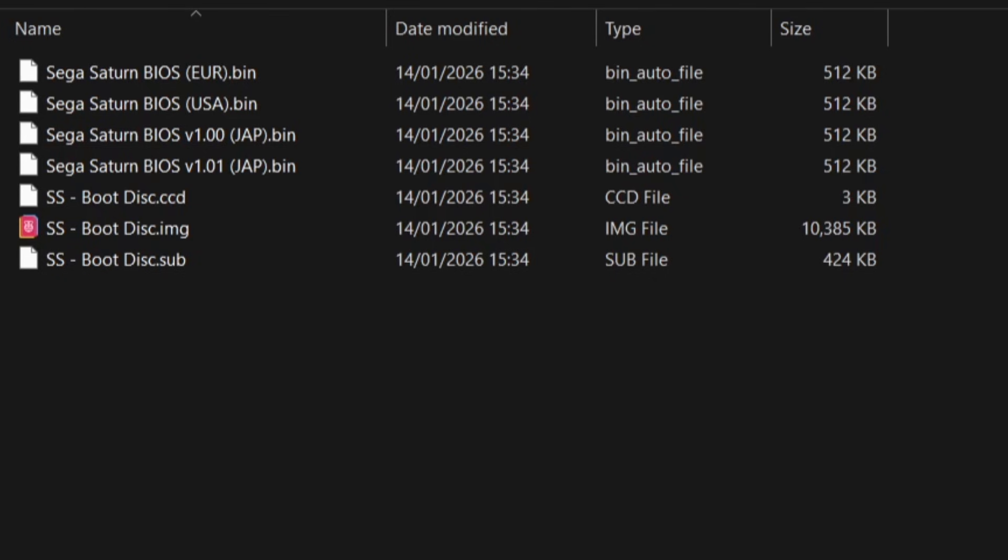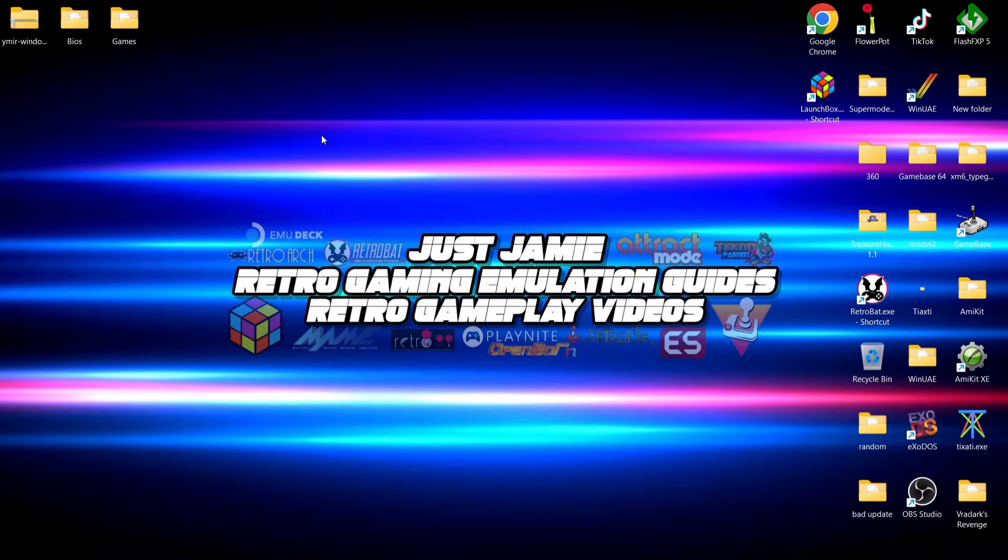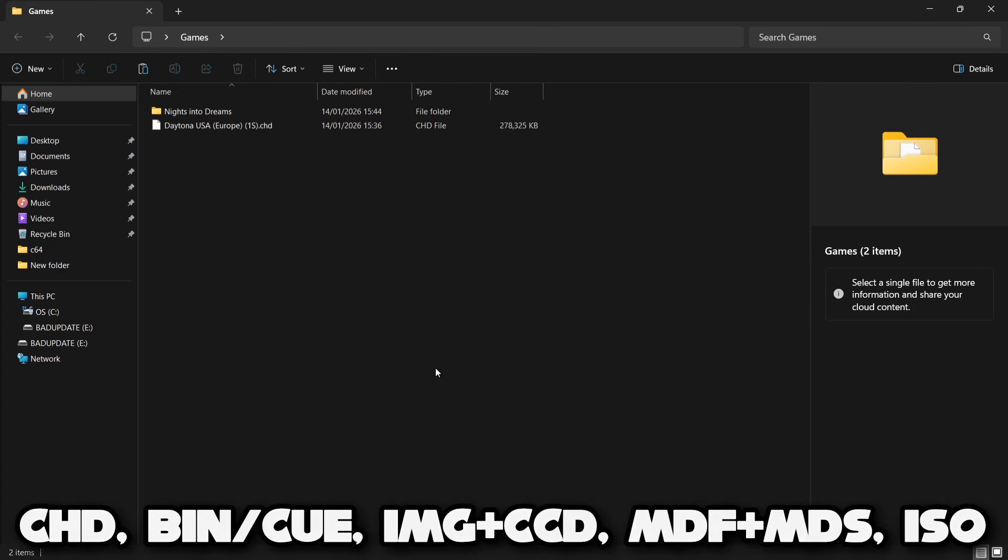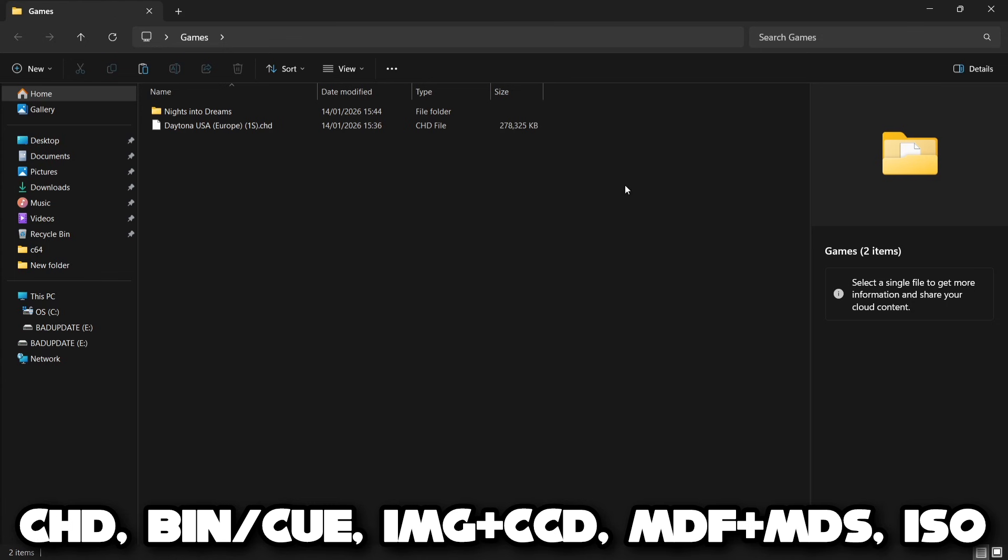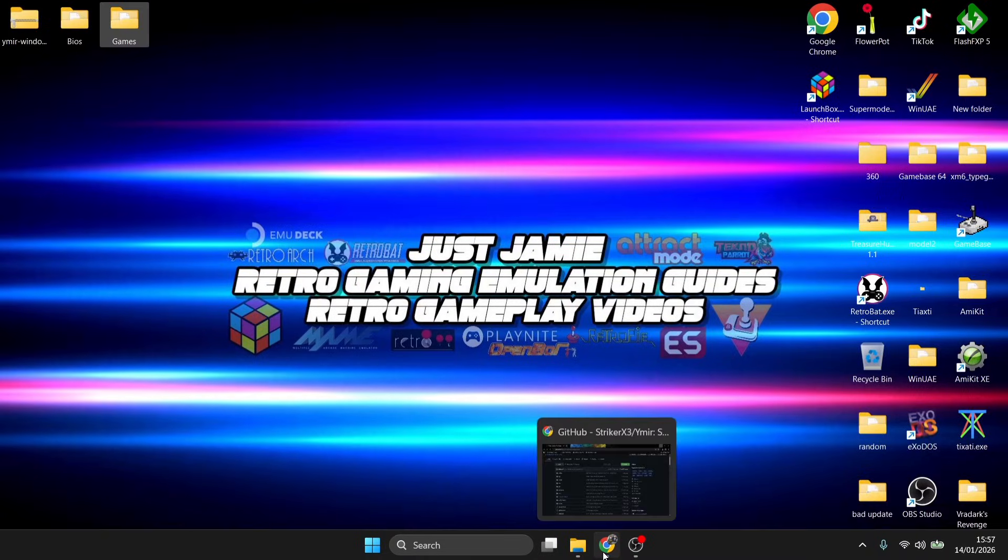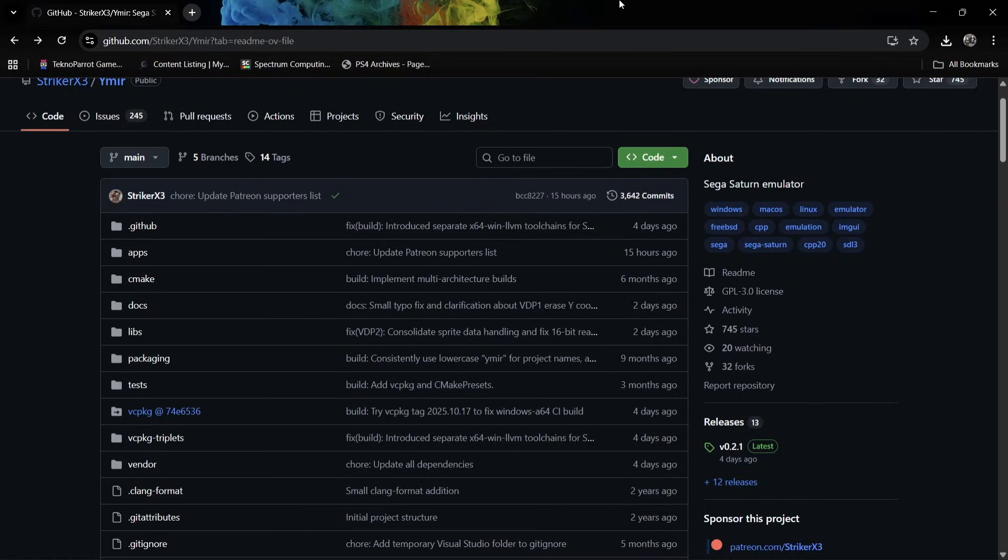We're also going to need games. Some emulators only require CHD files or ISOs. This emulator, being Yamira, supports a whole range of different file types and this is really awesome news for people who've got particular files.